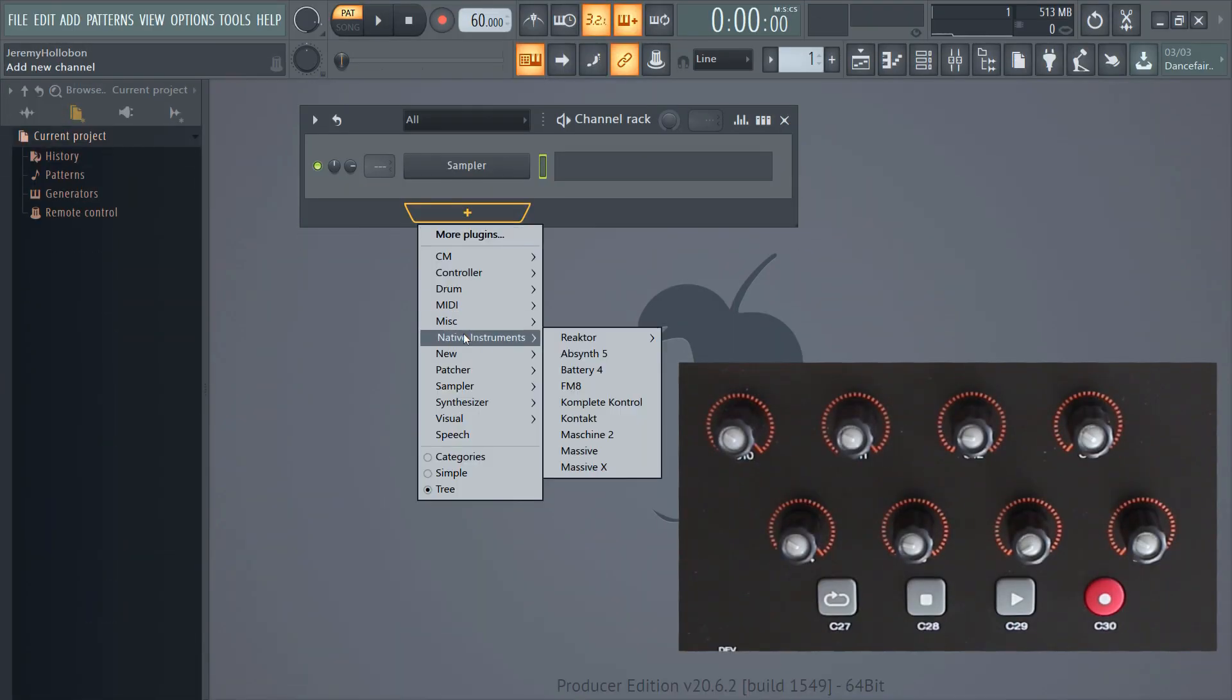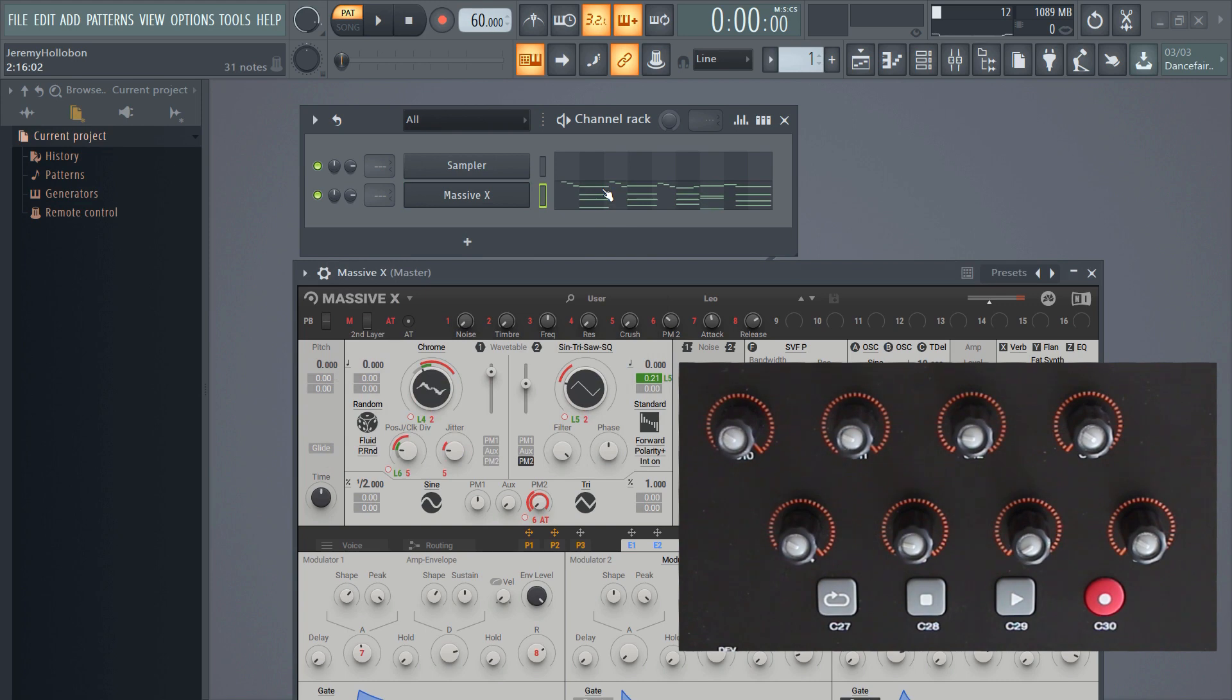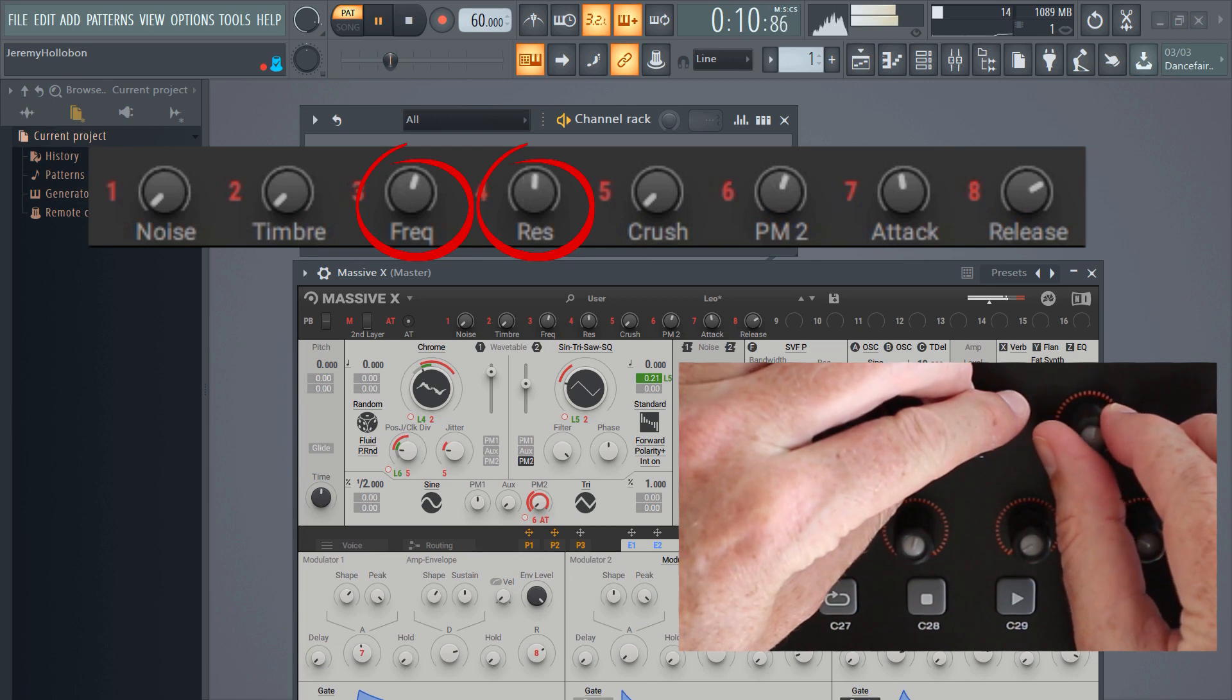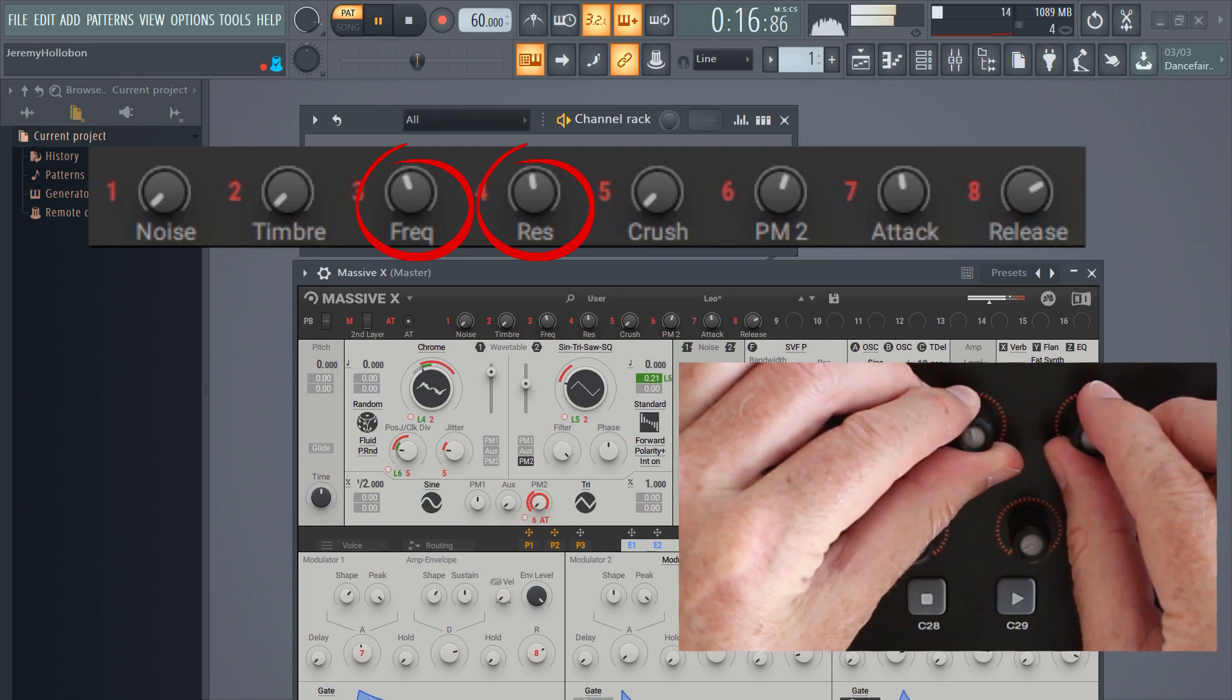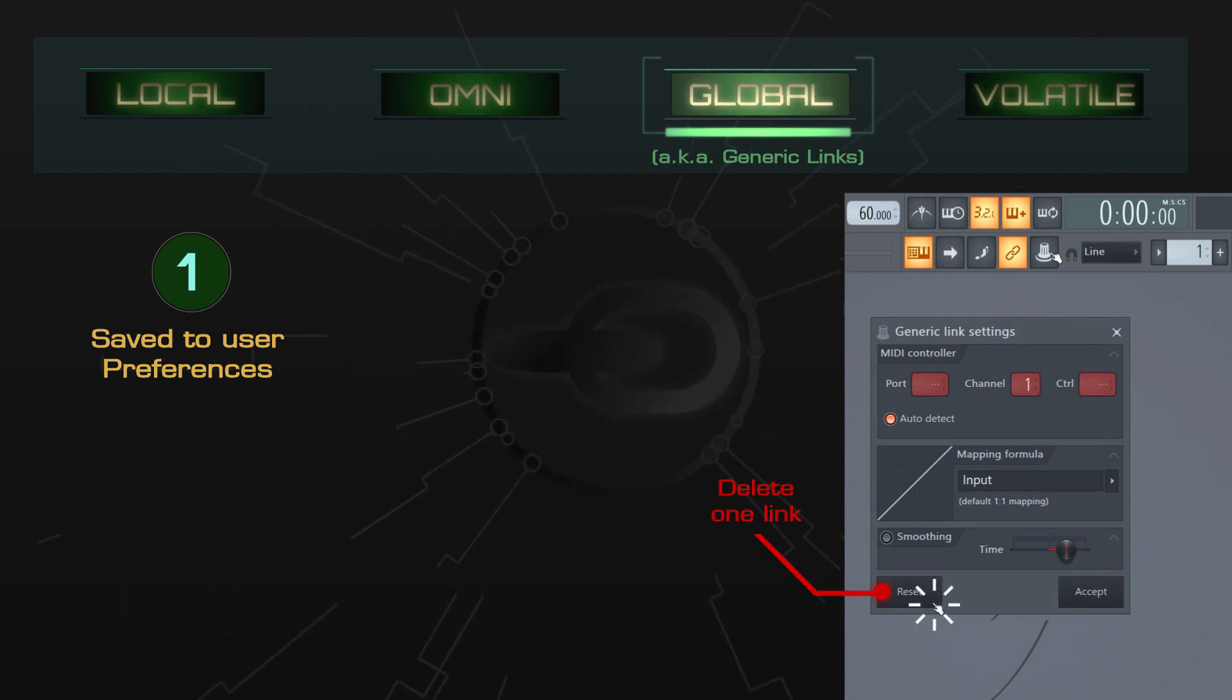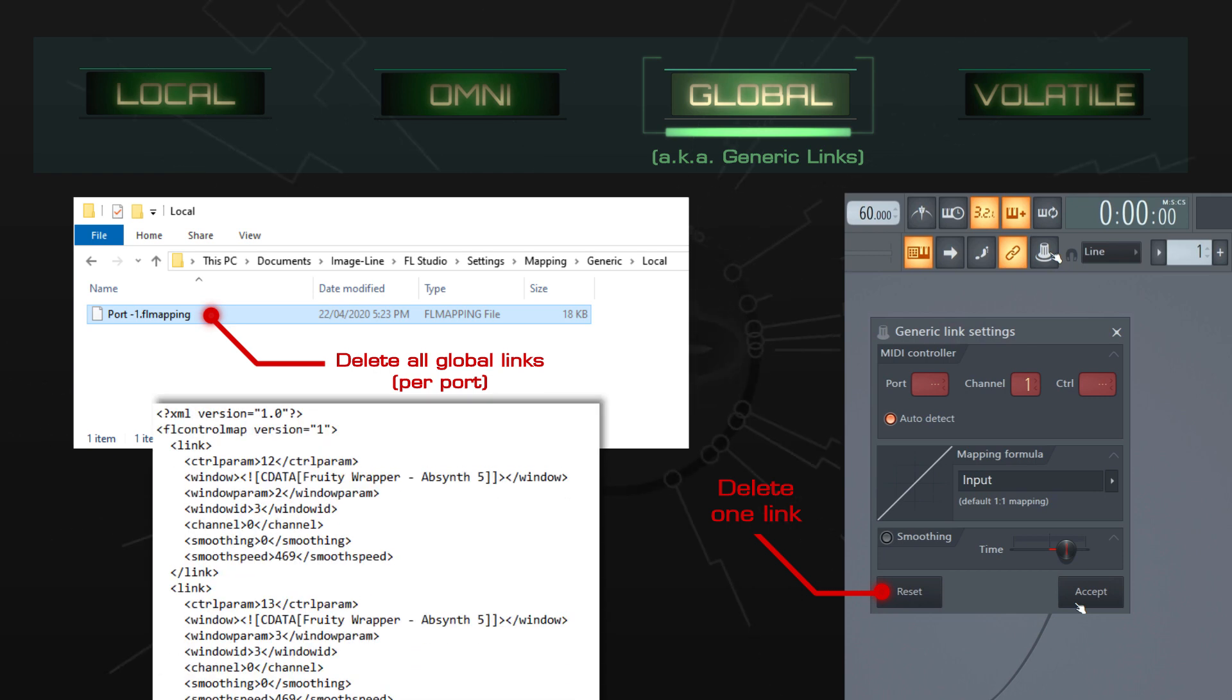For example, if I start an empty project and load some plugins like MassiveX and Absinthe, I can start controlling them right away, thanks to the global links I created back when I was in kindergarten. But you don't have to worry that they're too permanent. Just like ordinary links, they can be deleted by returning to the linking dialog and pressing the reset button. You can also delete the mapping file from your documents folder if you want to start over, or you can edit the file in a text editor if you're feeling sufficiently reckless.